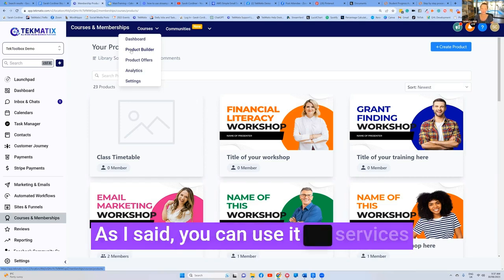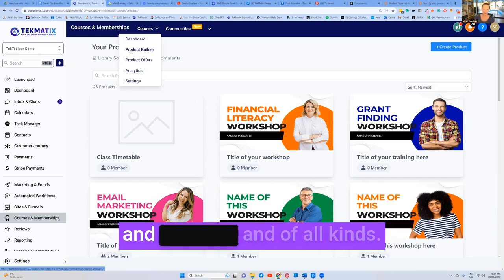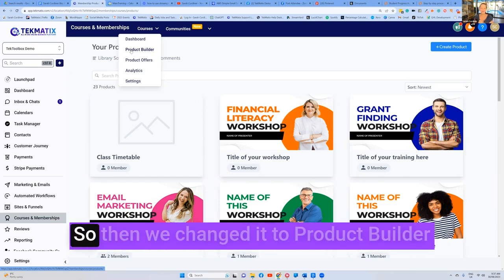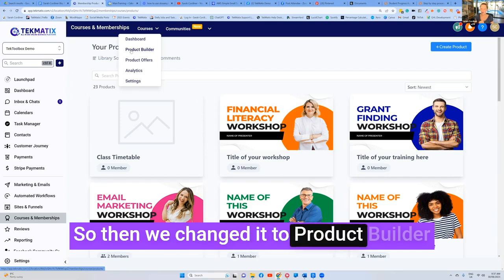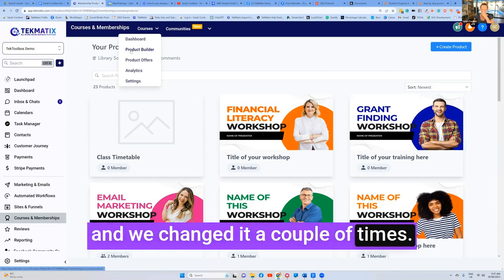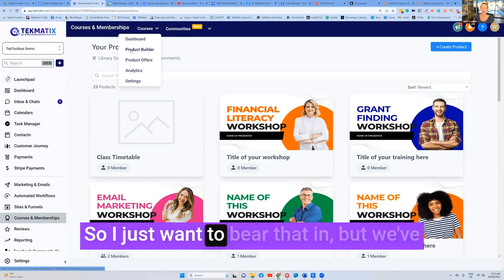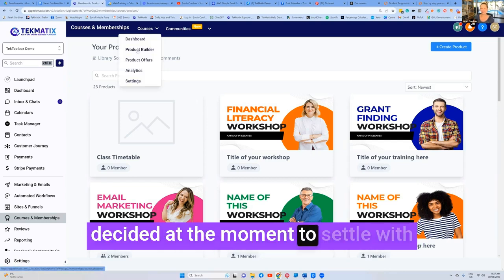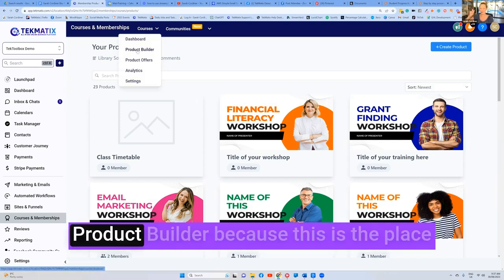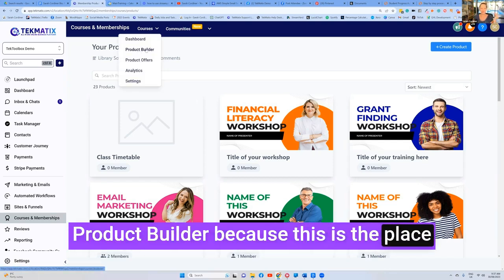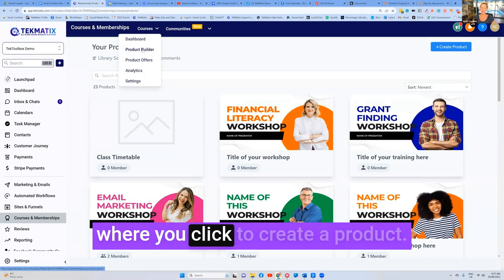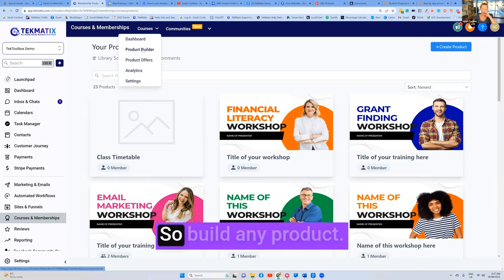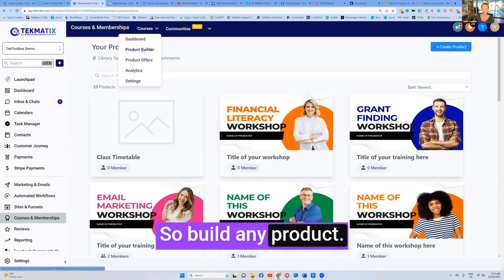As I said, you can use it for services and products of all kinds. So then we changed it to product builder. We've decided at the moment to settle with product builder because this is the place where you click to create any product that you're selling. To build any product.